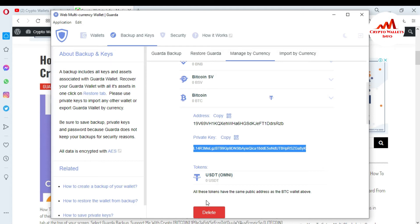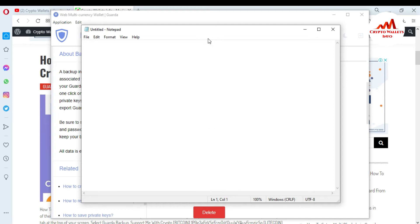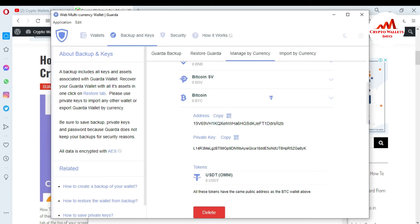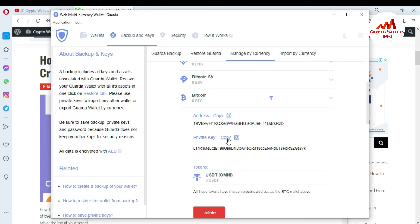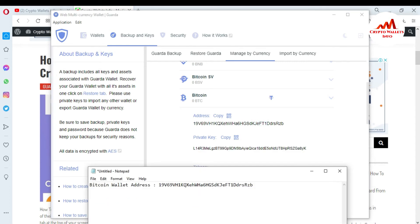So if you want to save this information, just open a notepad file. I am going to copy the address first. I will enter here: Bitcoin wallet address, with a colon. Because I want to save this information in my notepad file. And now I am going to copy the private key — this is my private key of this wallet — and save it in my notepad file as well, labeled Private Key, and paste it here.